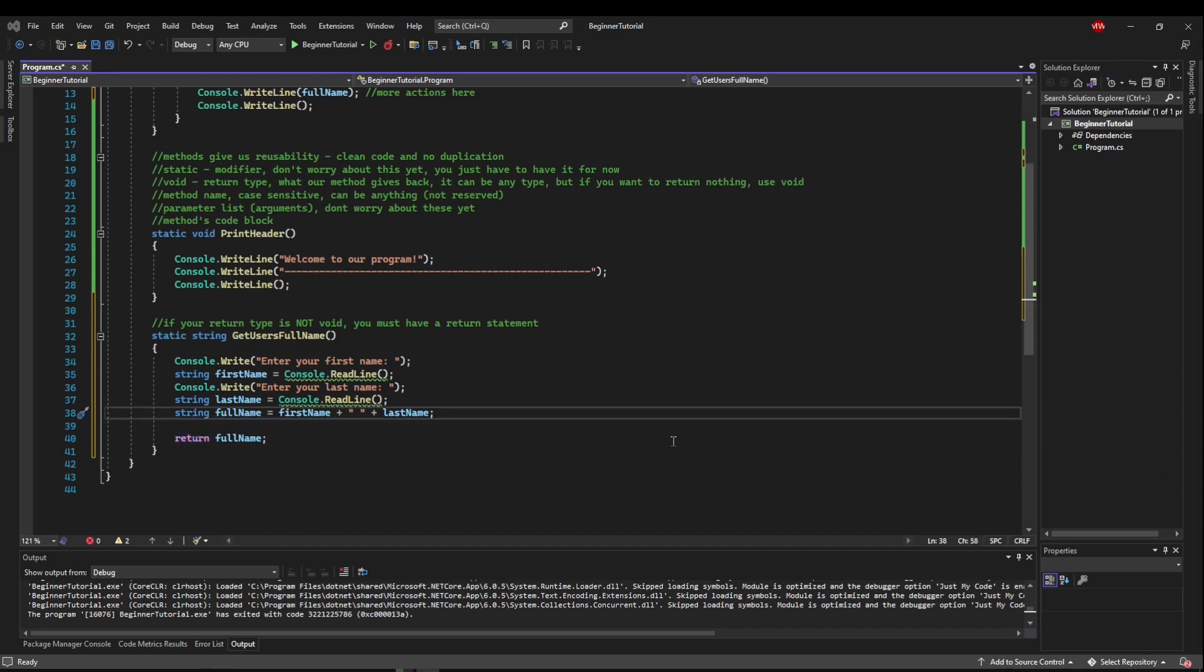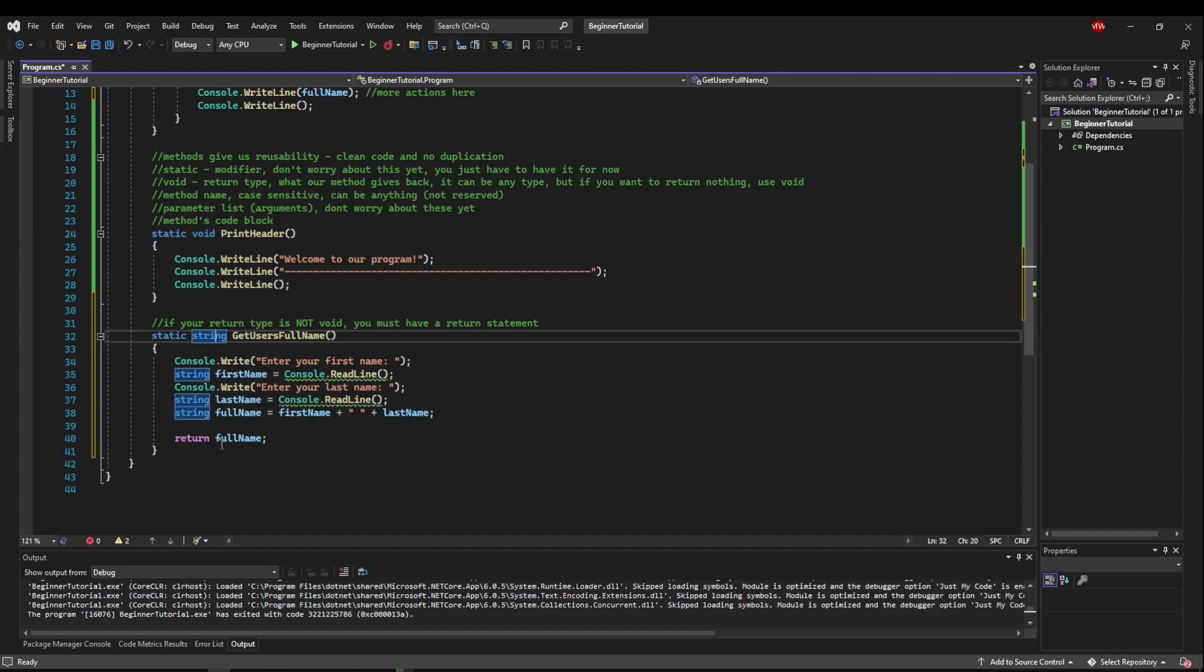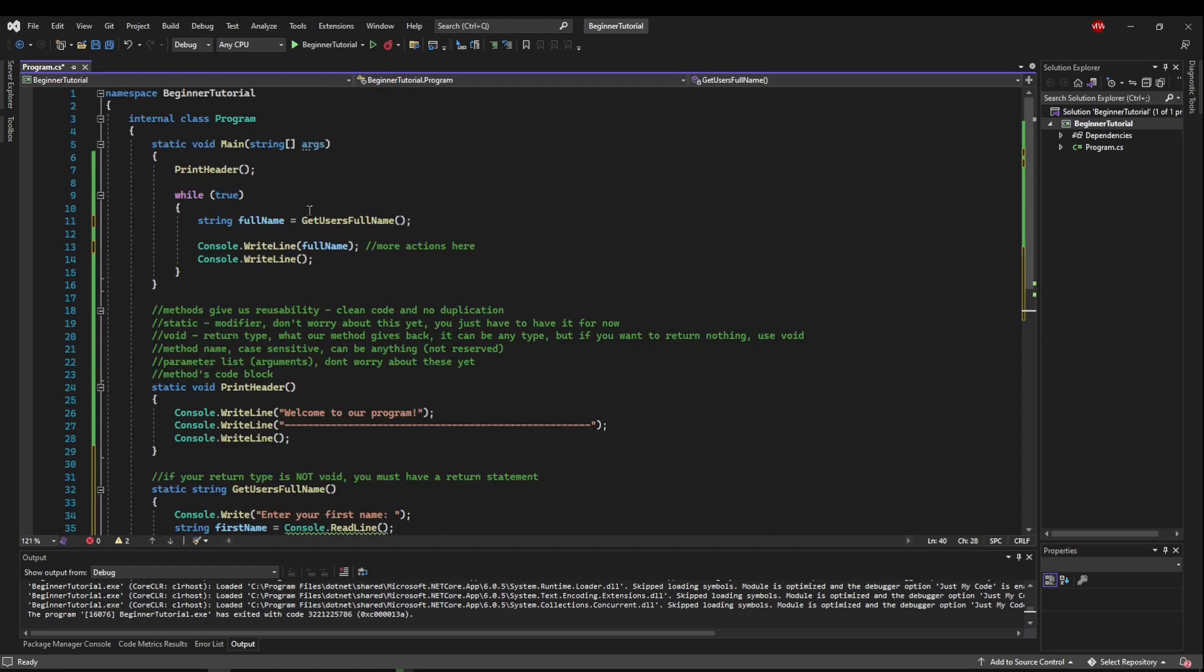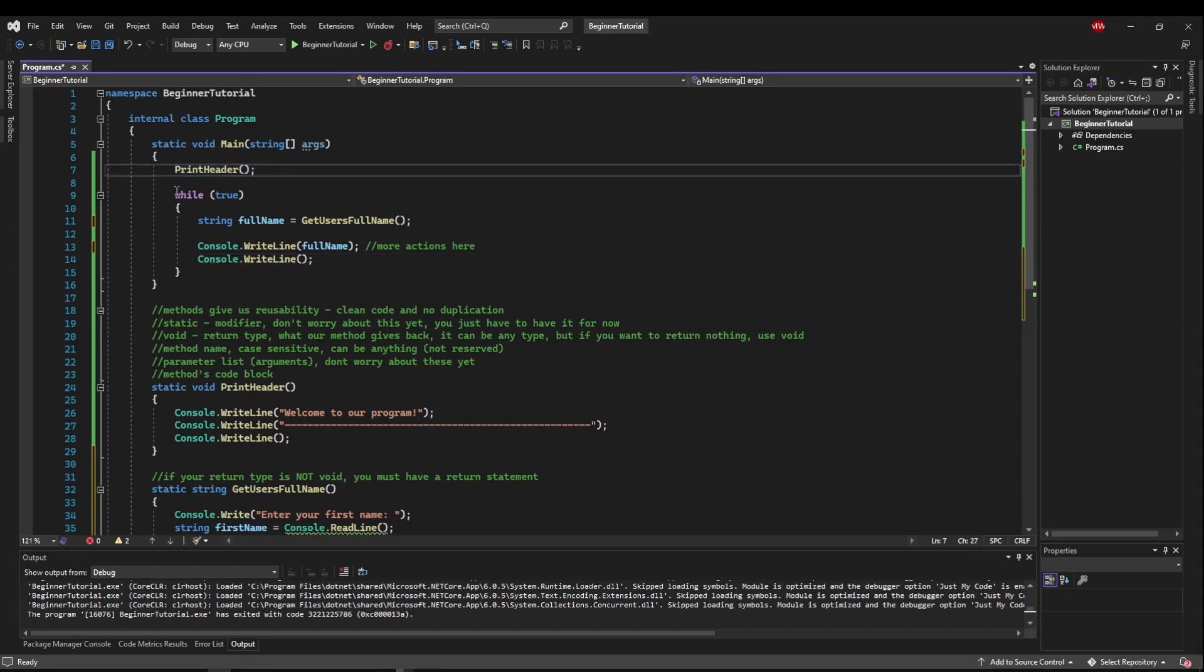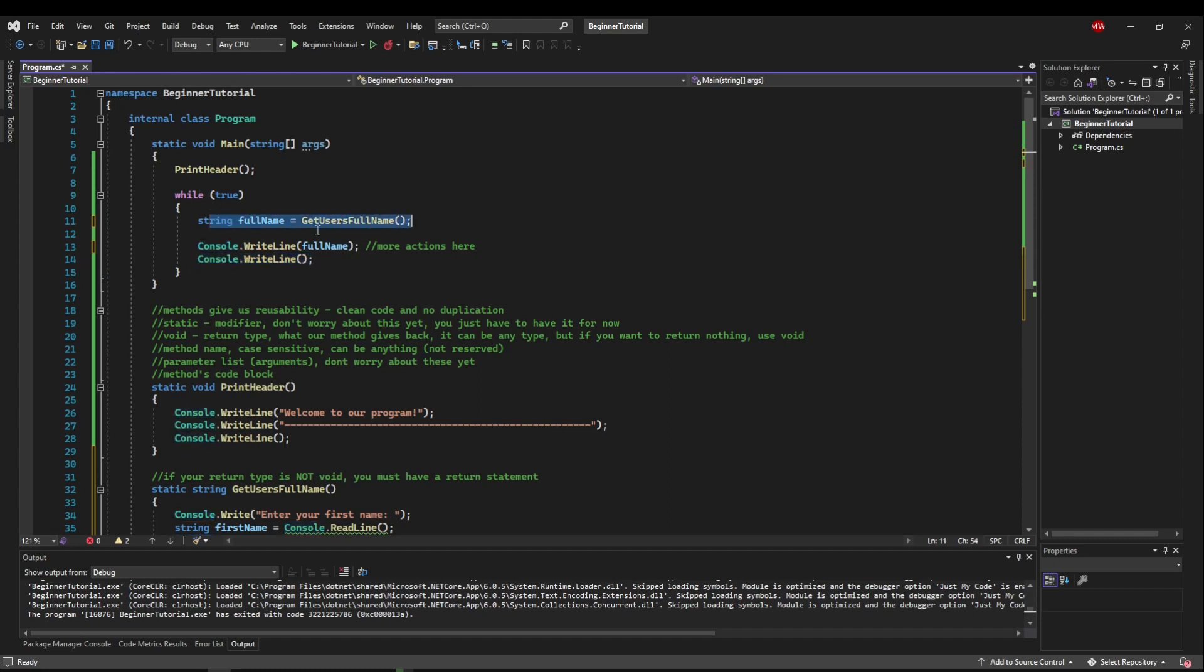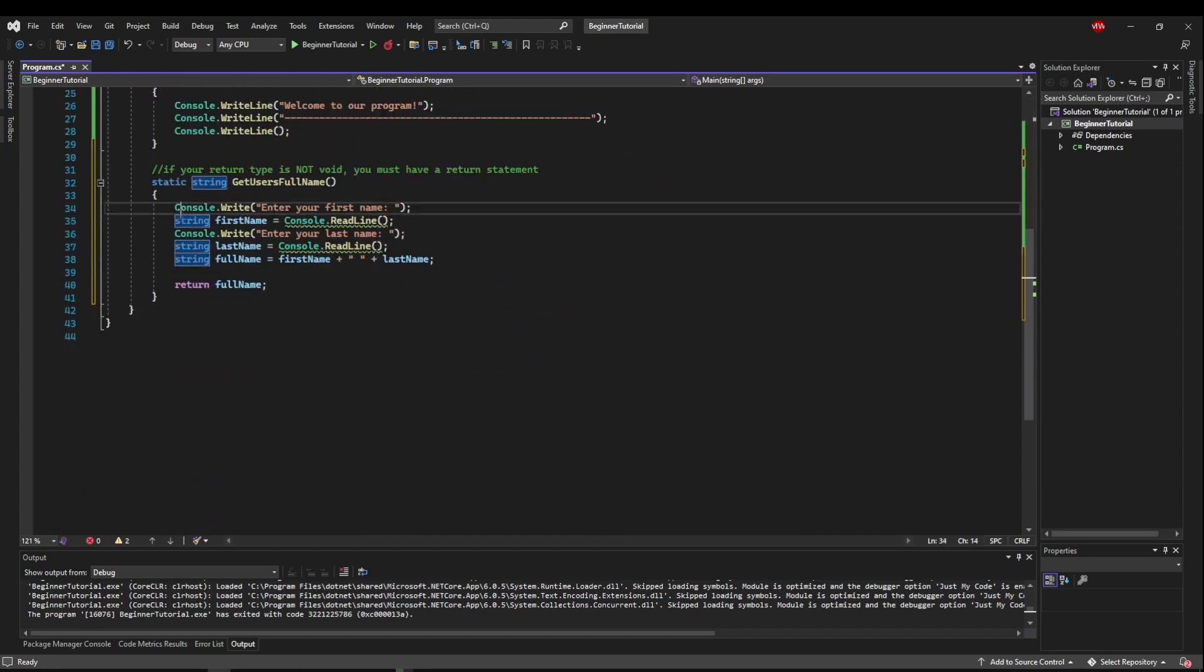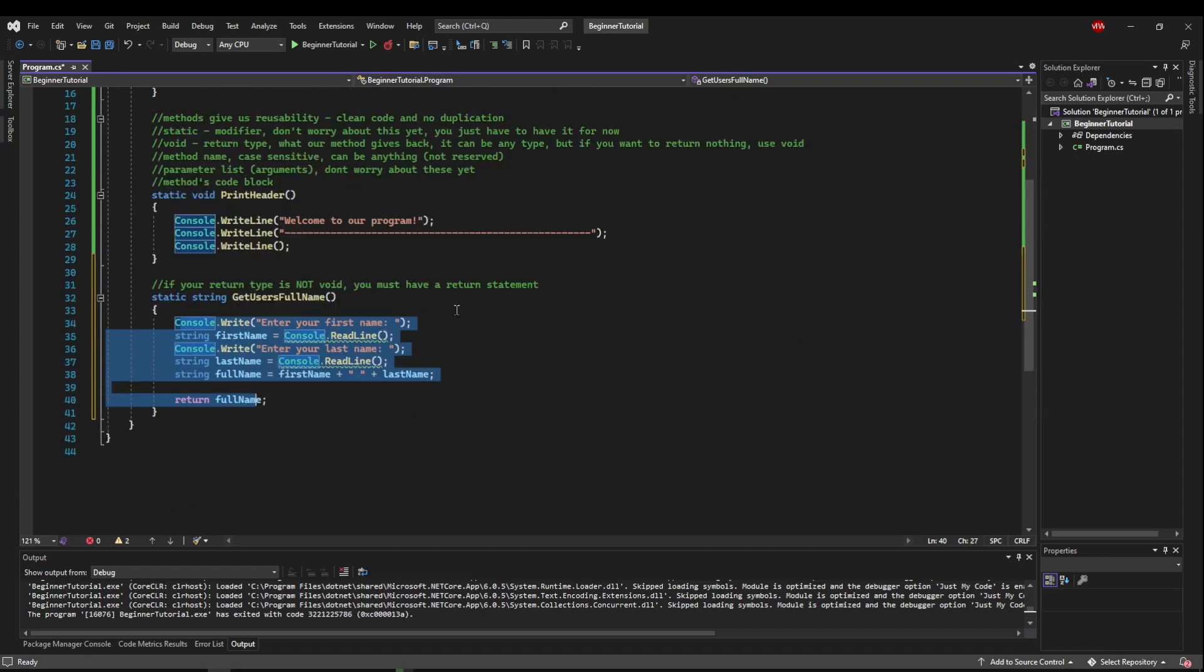So quick recap, if our method is not void, it is going to be a type and then the method has to return something of that type. So if it was an int method, we would have to be returning some int. And then once you return it, it comes out of this method call and you can populate it into a variable here. So now when we come back up to main, when we read this, it's very apparent what it does. Because we print a header while forever, we get a user's full name and we write it. We write an empty line and then we start over and then we get another user's full name. Much easier than reading all of this, assuming that the code in the method is correct.